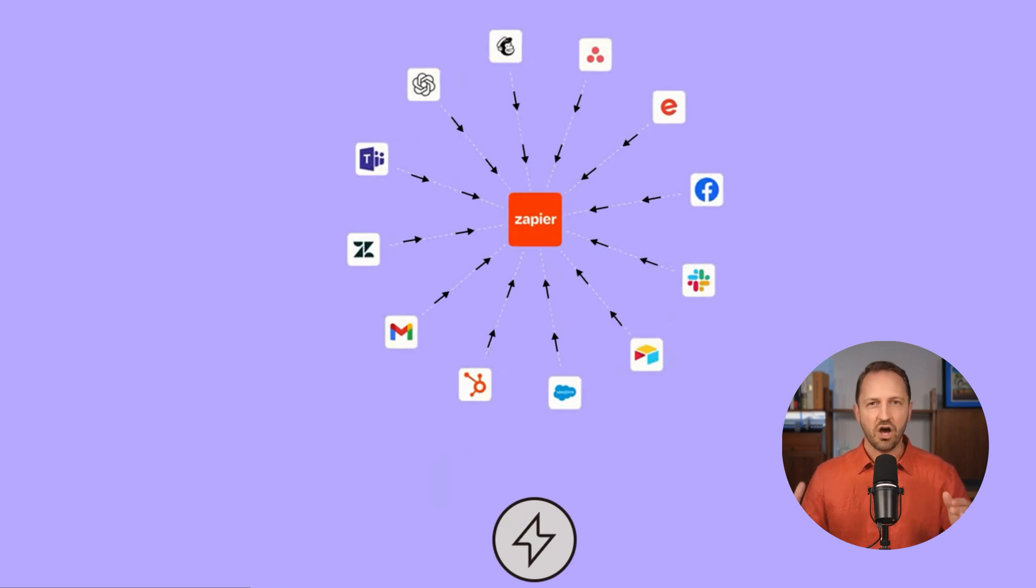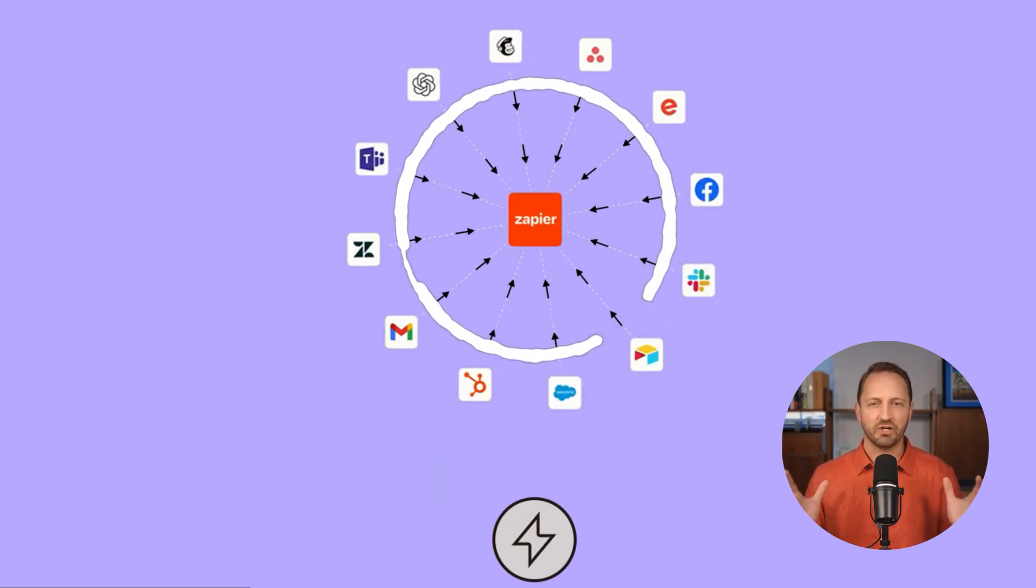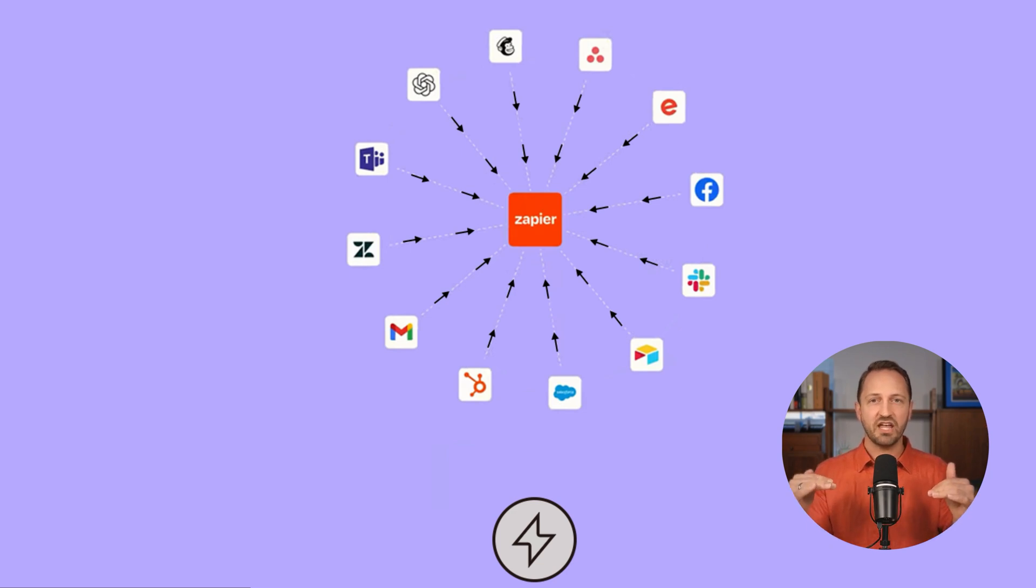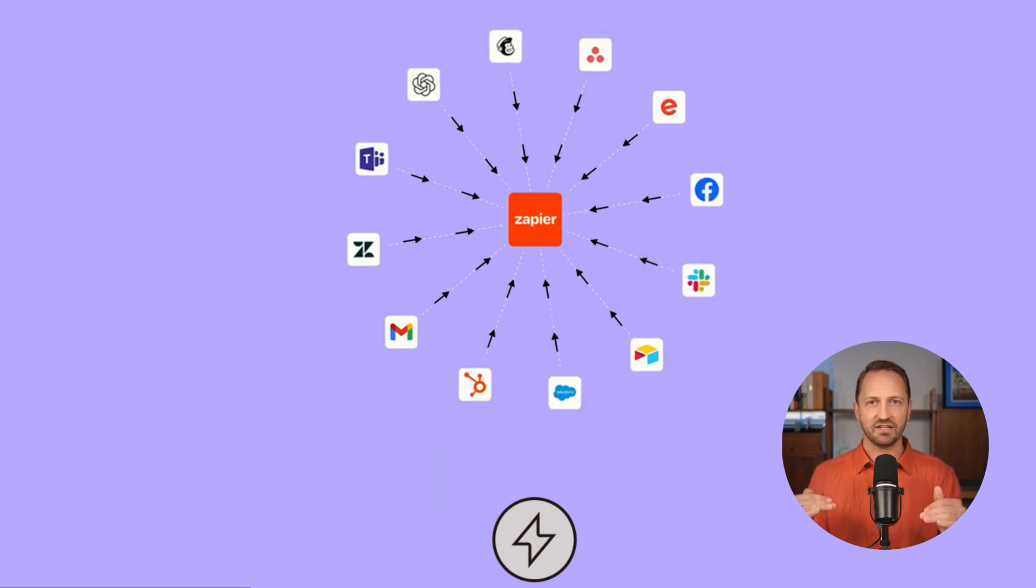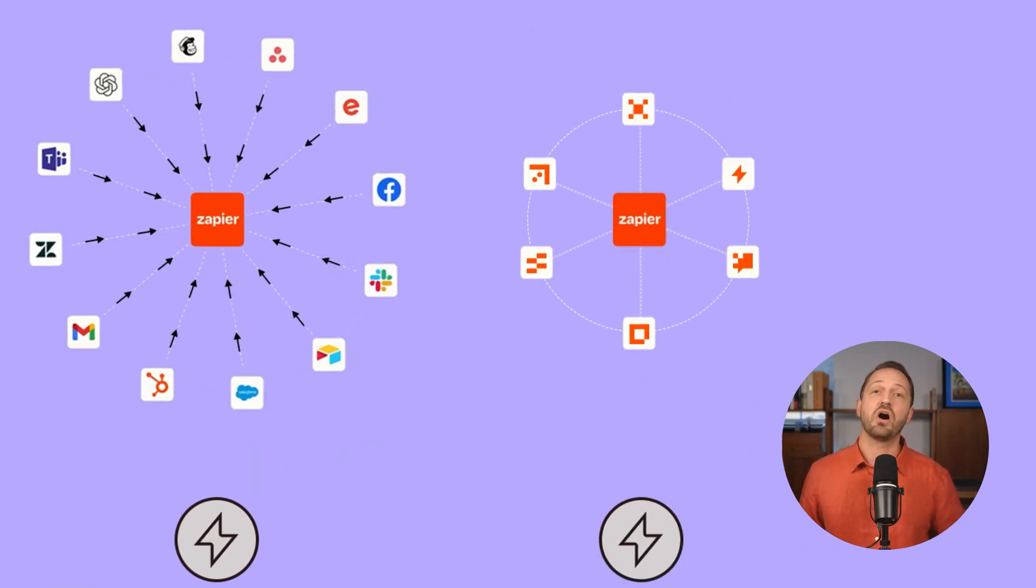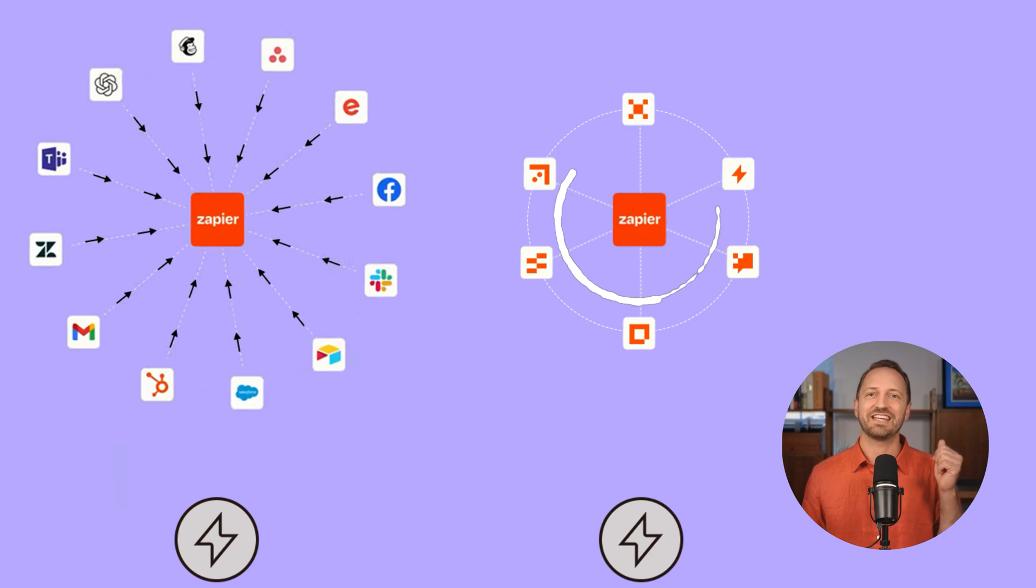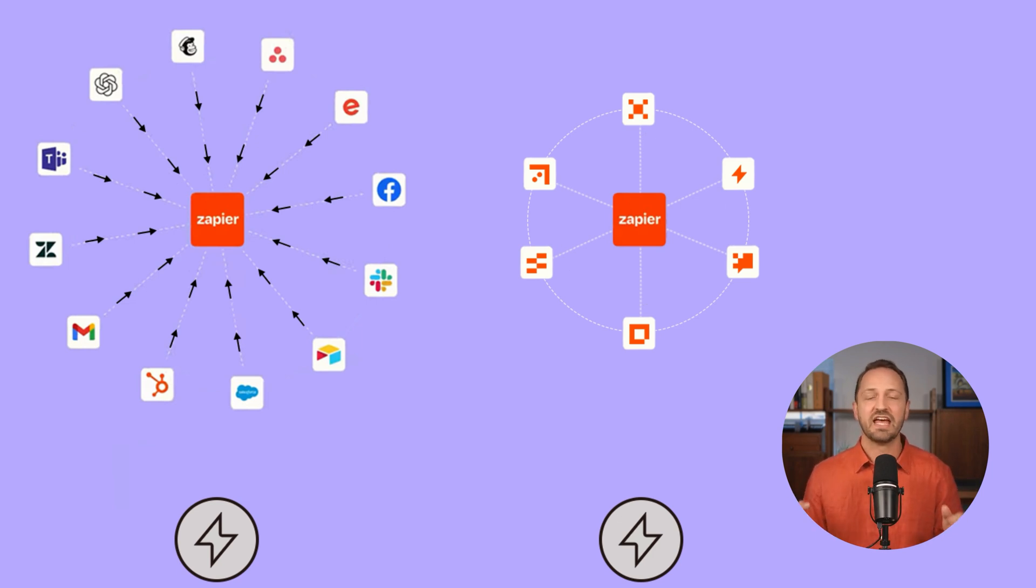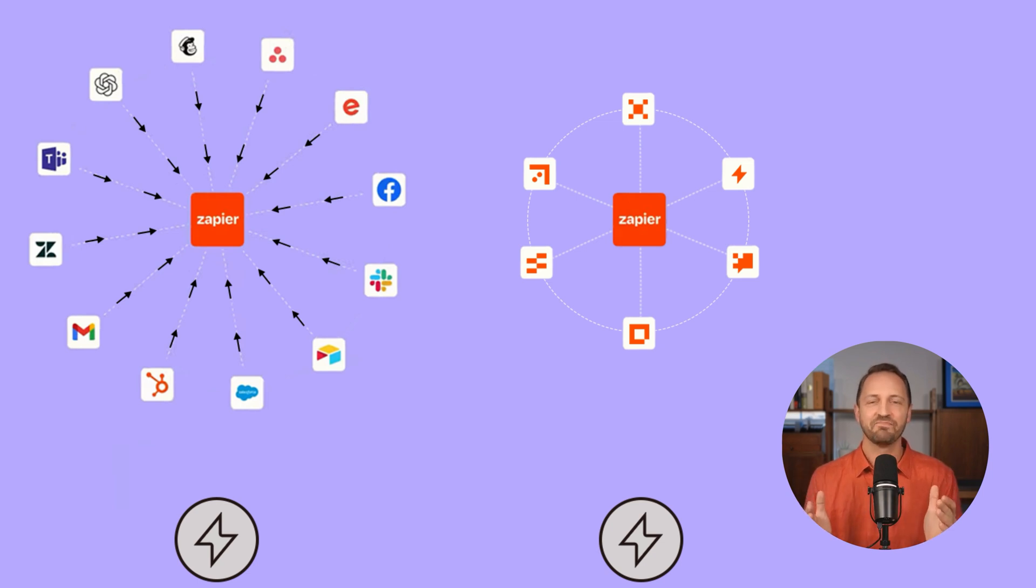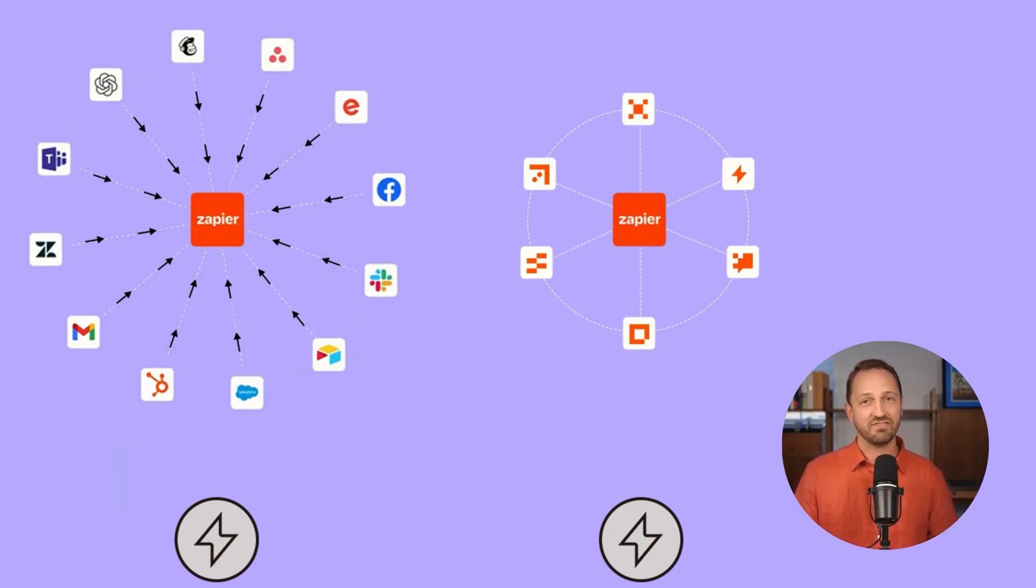So here's the gist: all of those third-party apps that Zapier integrates with, when they trigger and send data into Zapier, that doesn't count as a task. Within the Zapier ecosystem, all of Zapier's products like Zapier Tables and Interfaces, tasks do not count. So if you stay in Zapier, lucky you, you get to save some tasks.